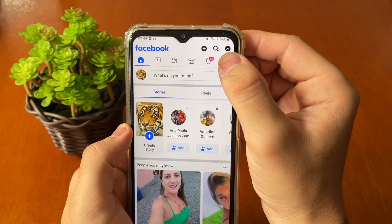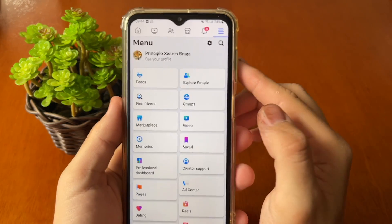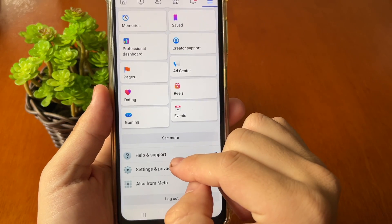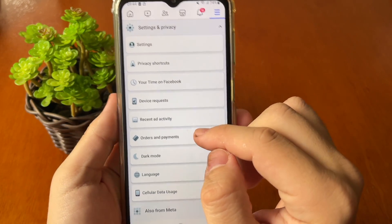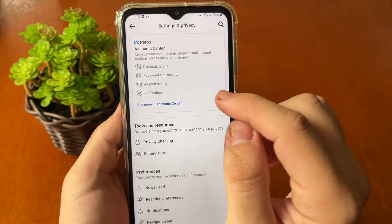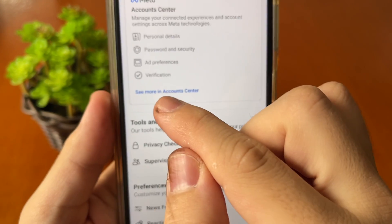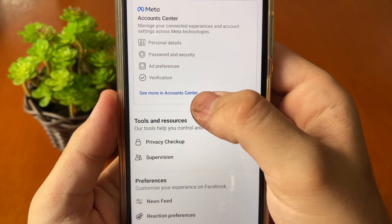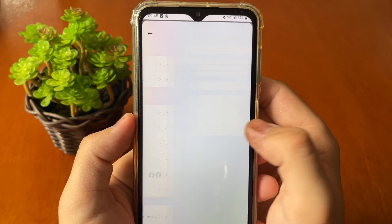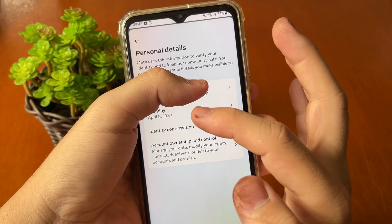Tap the three-line menu — the settings points — and scroll down to Settings and Privacy, then tap Settings. After that, tap on Meta and select 'See more in Account Center'. When you do that, go to Personal Details.